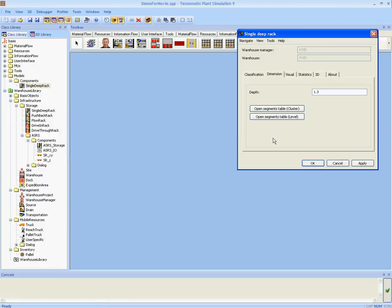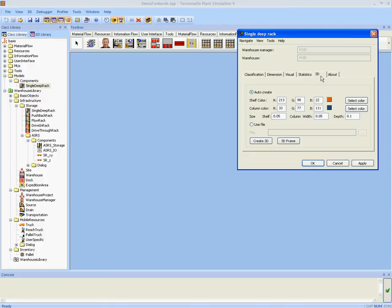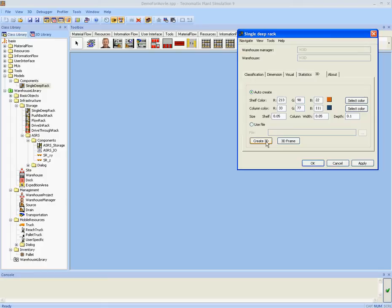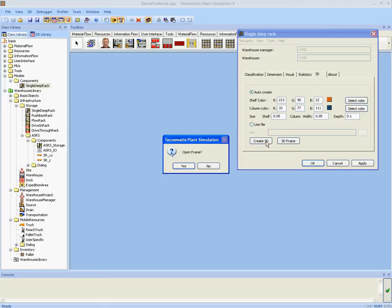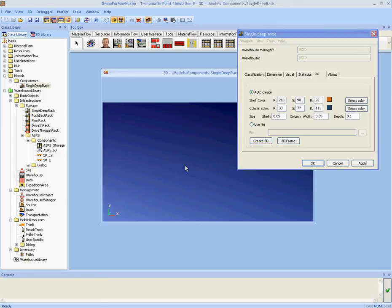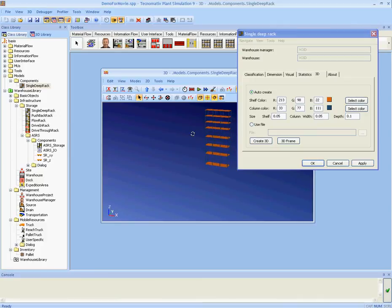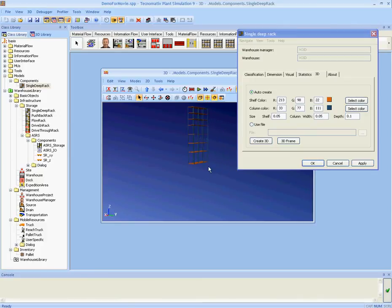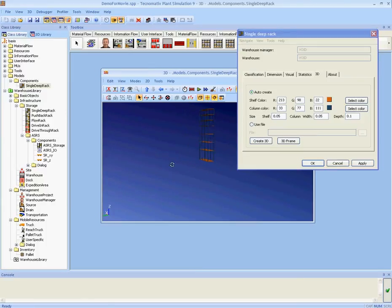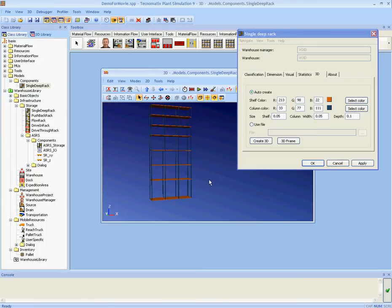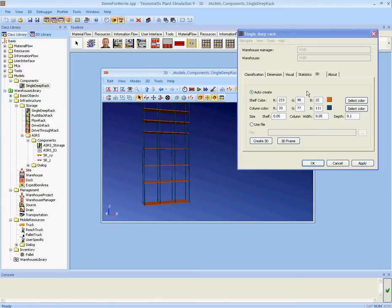Now all our characteristics for the storage rack are set. On page 3D I can automatically create a 3D version of our object. Just hit the button create 3D. And now we see that there is a storage rack that corresponds exactly with the definitions that we put into our dialog box.